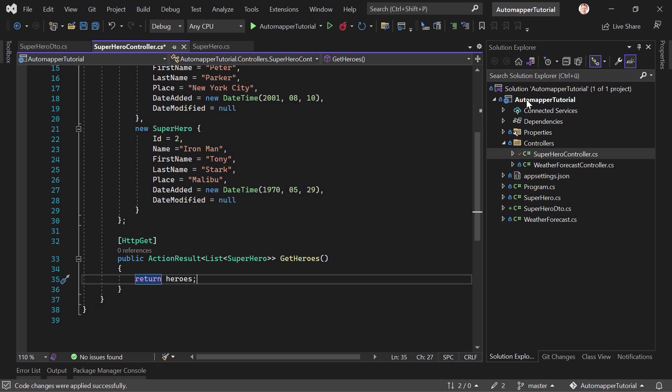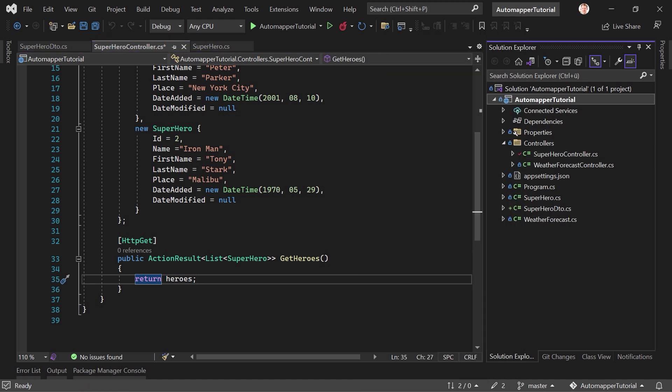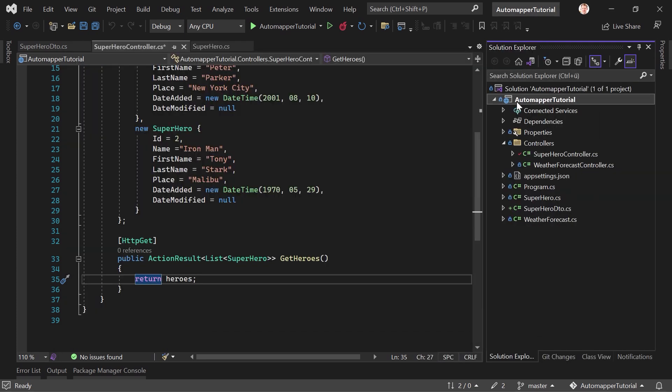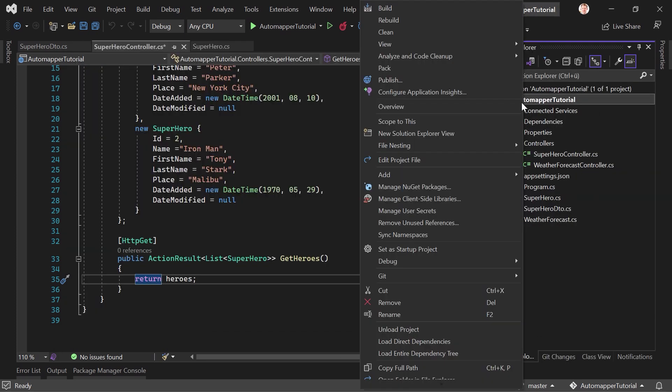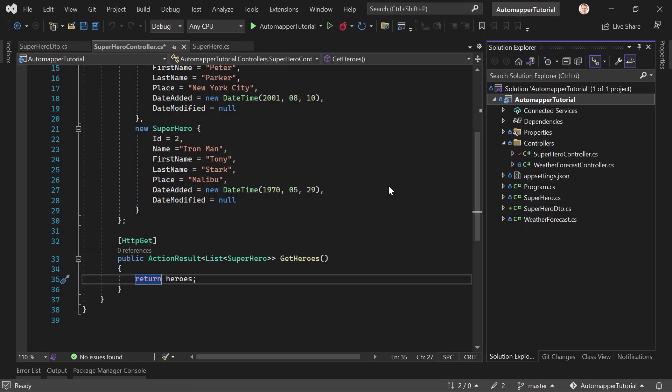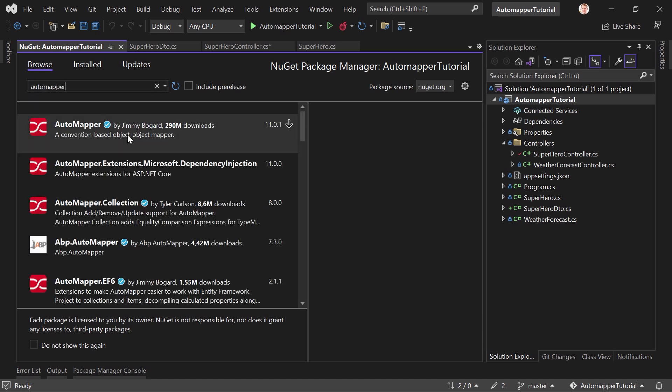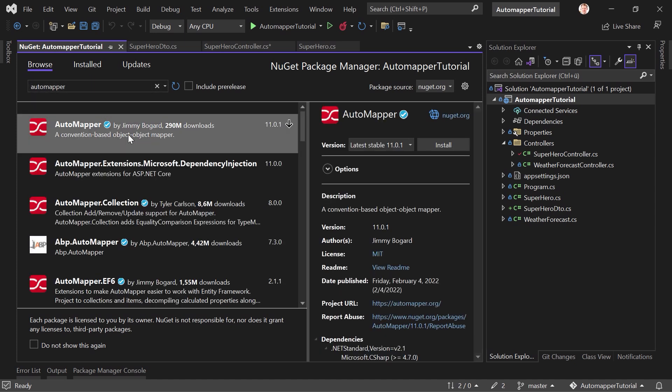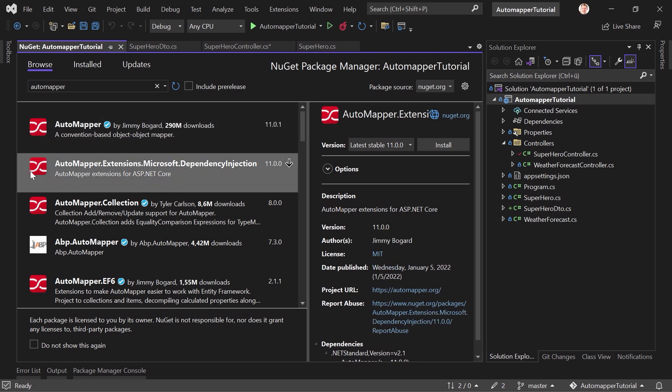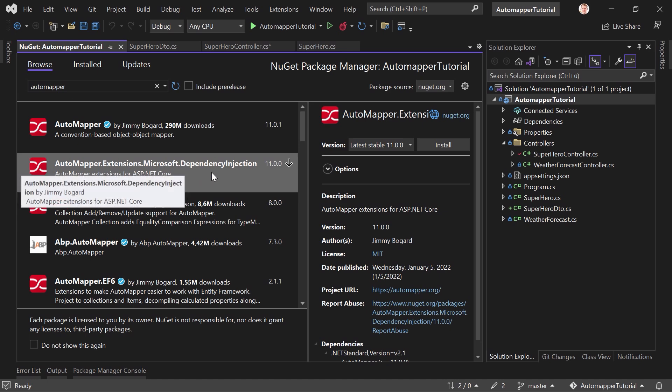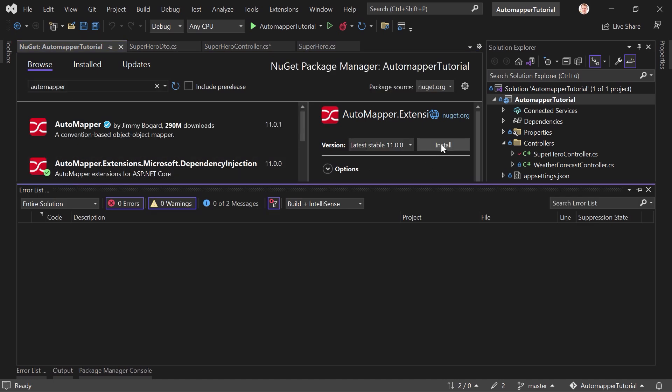Just right click or let's stop the application first. Just close the terminal here. And then we manage our NuGet packages and browse and look for automapper. The only thing we need is this here, automapper extensions for ASP.NET Core. So automapper extensions Microsoft dependency injection. That's the one we need.